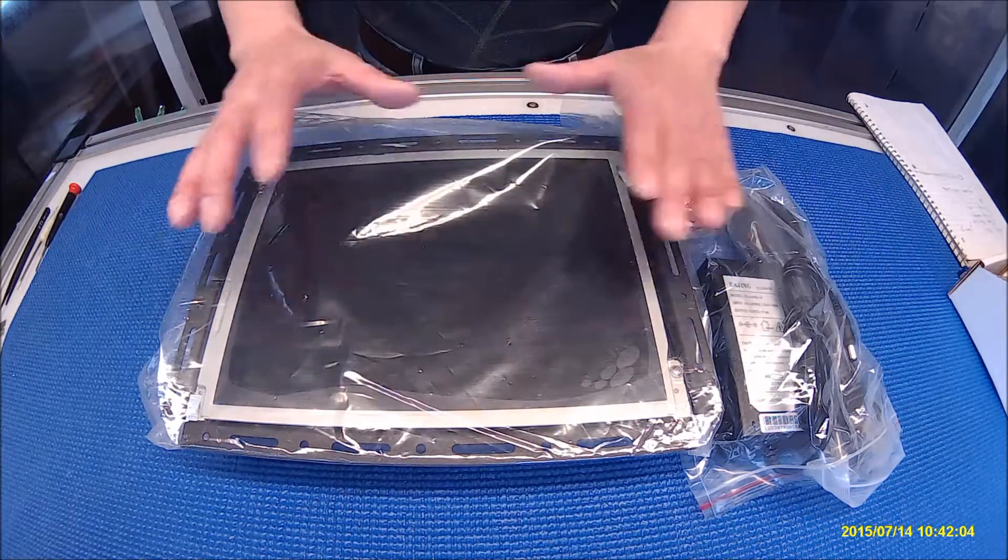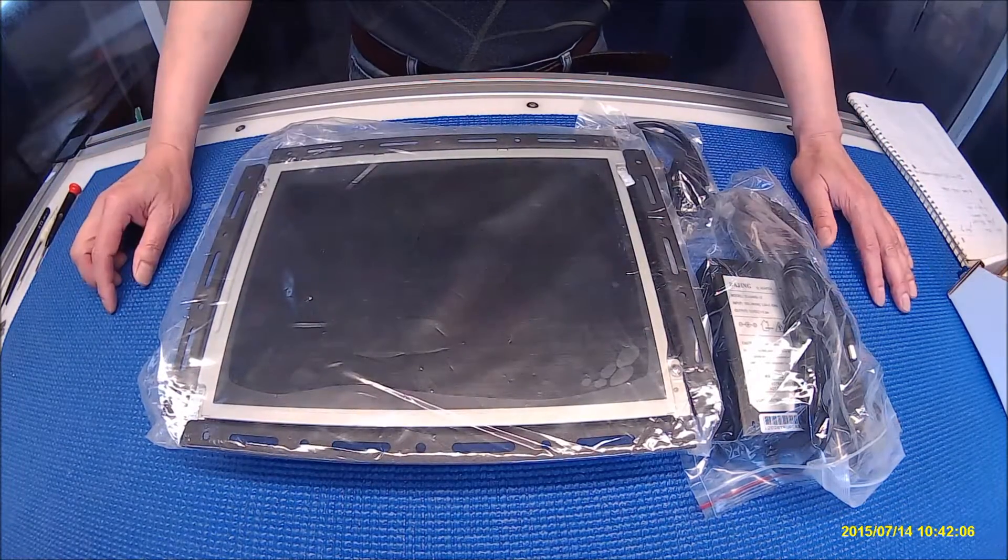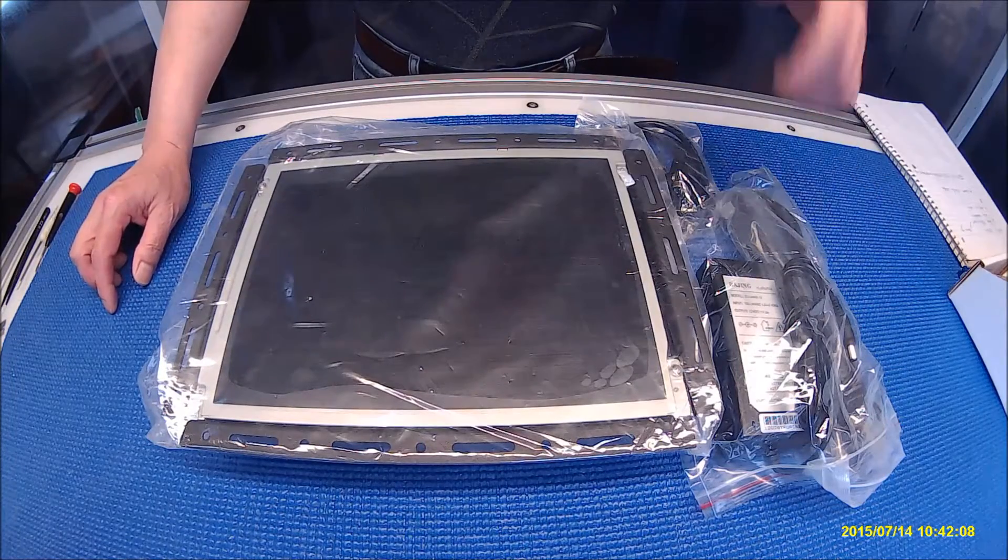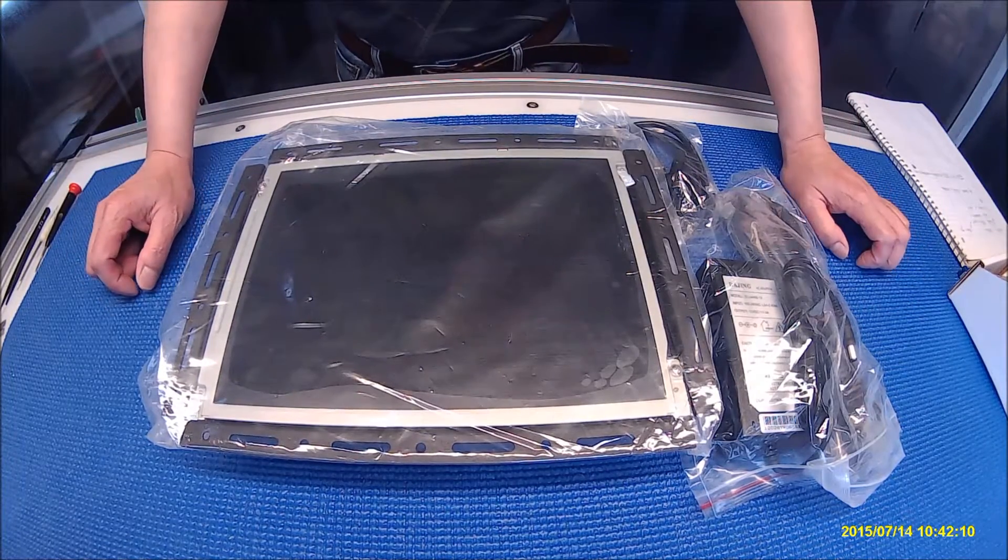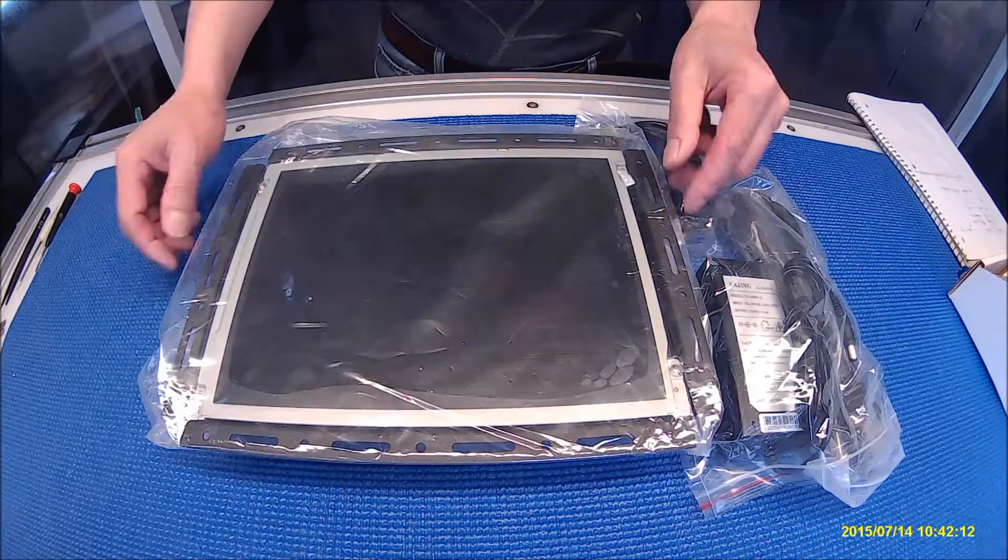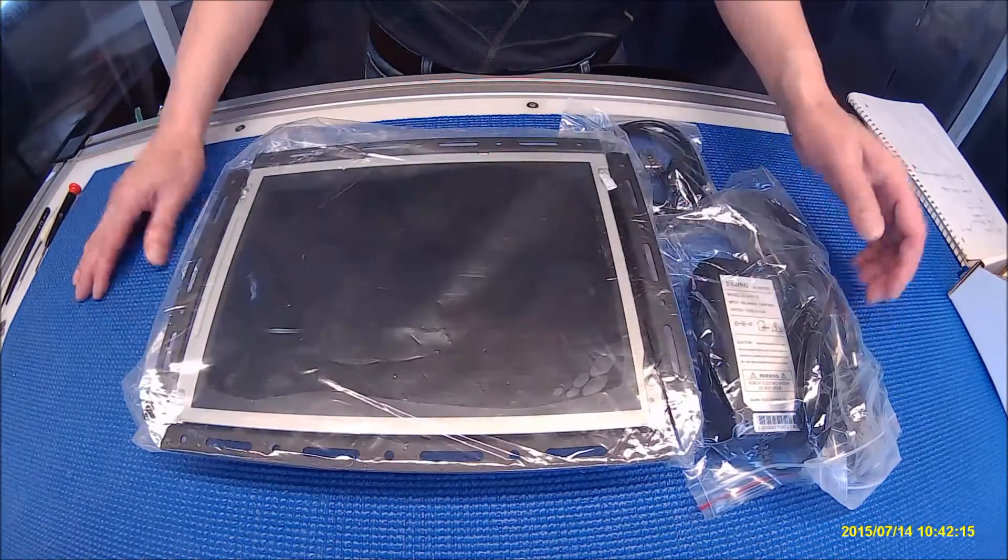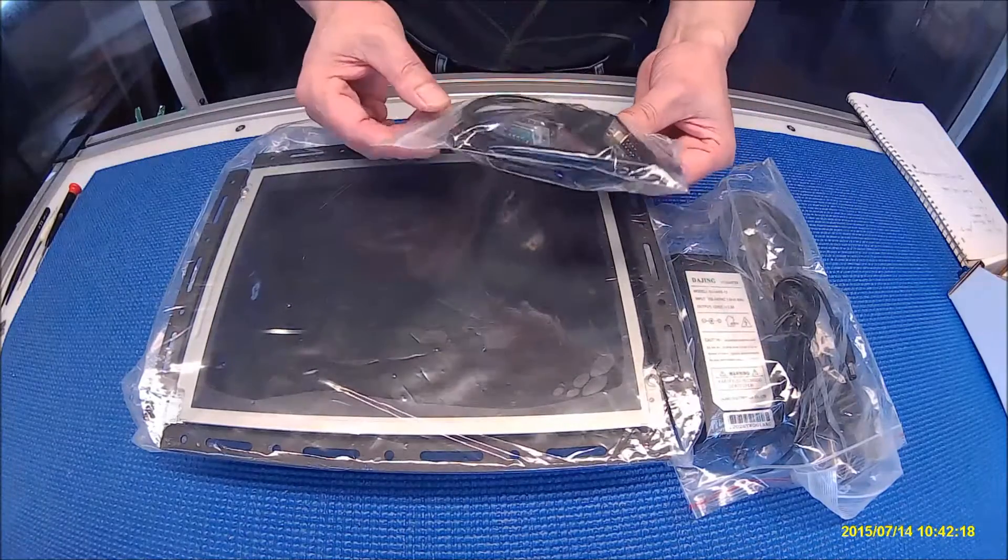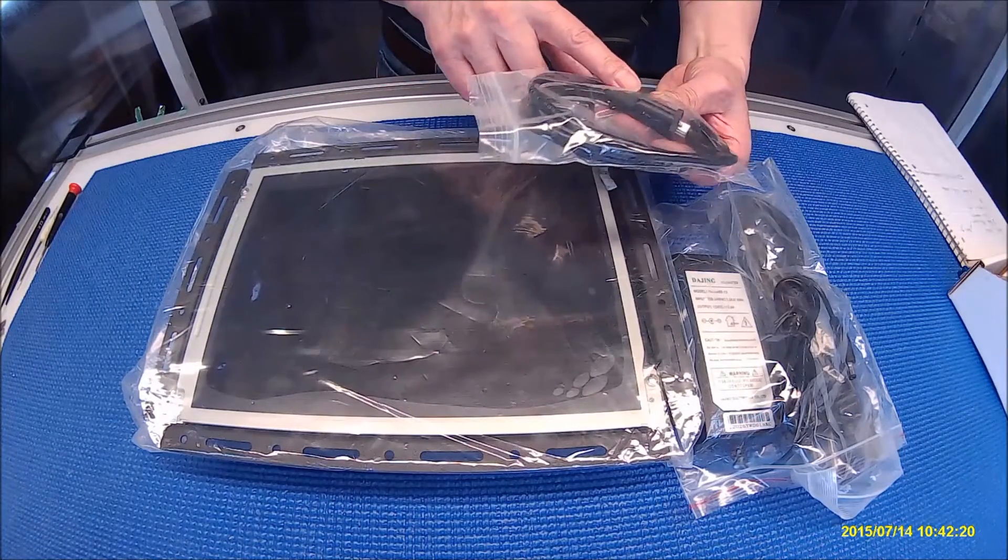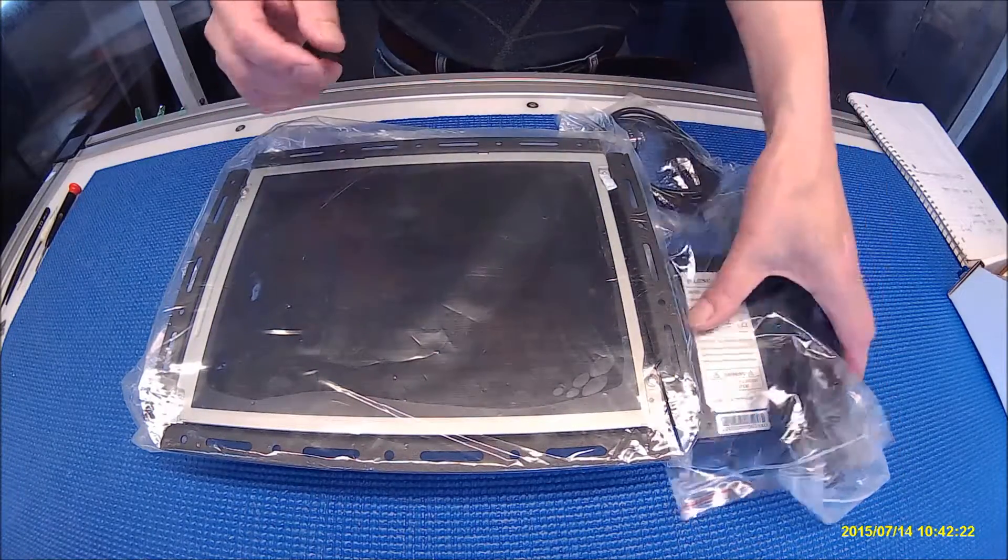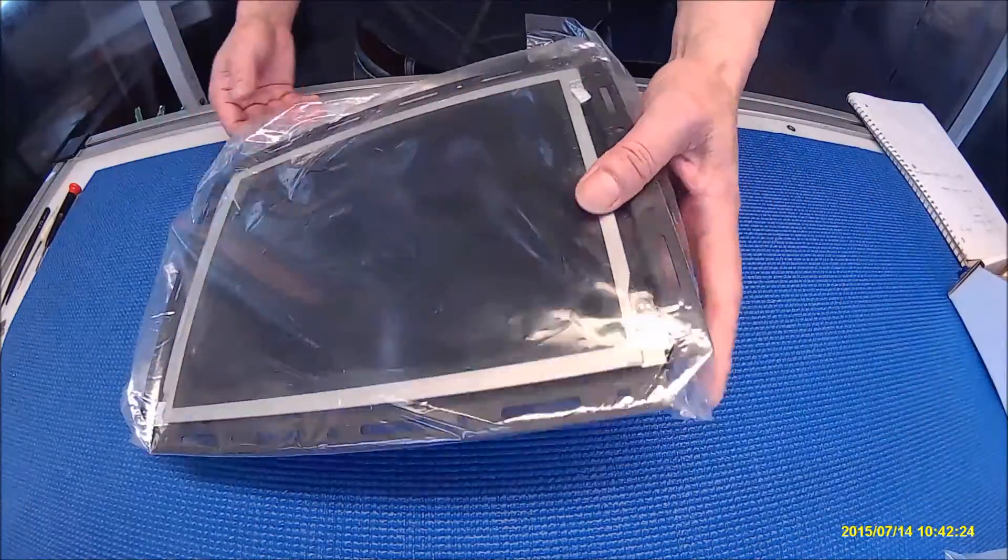This is our 10.4 inch screen, which is a universal retrofit LCD replacement. It comes with the screen assembly, already upgraded to sunlight readable, power adapter, power cord, and one DB9 with wire on top of the DB9 connector. Let's set it aside.